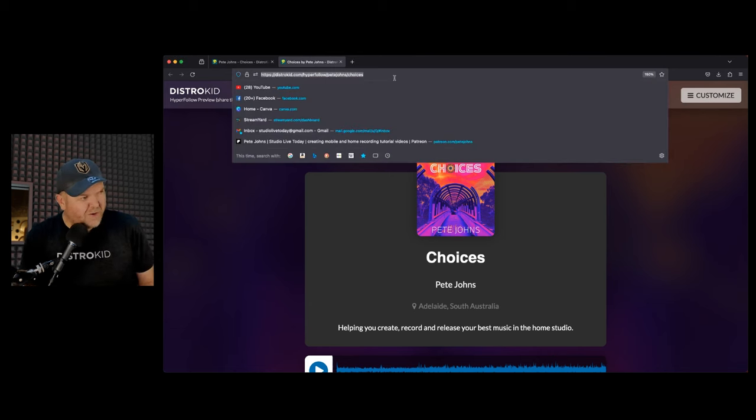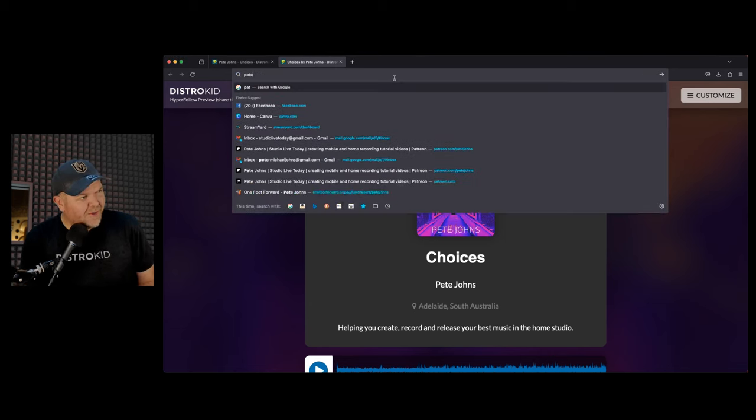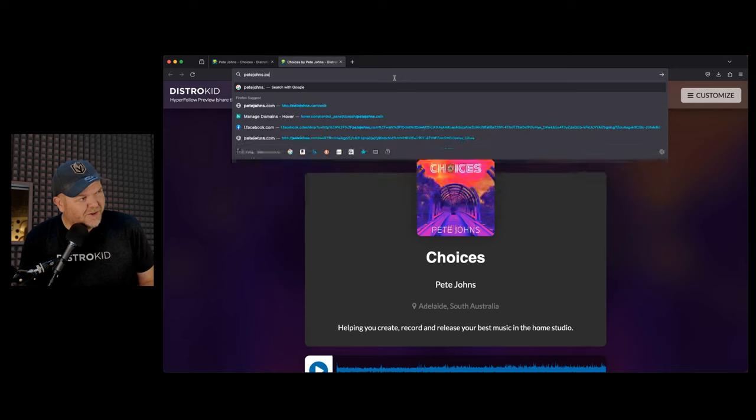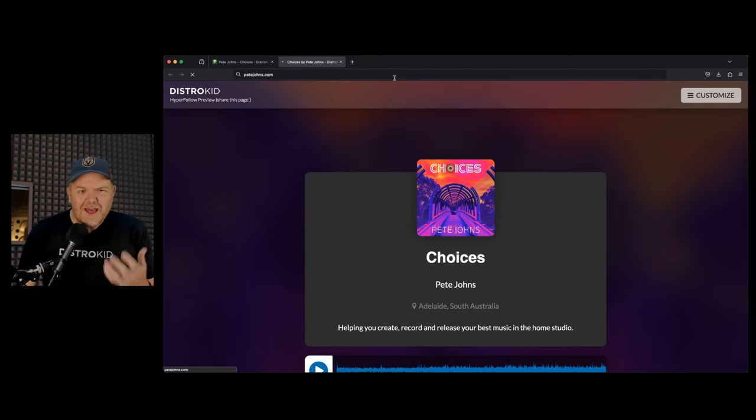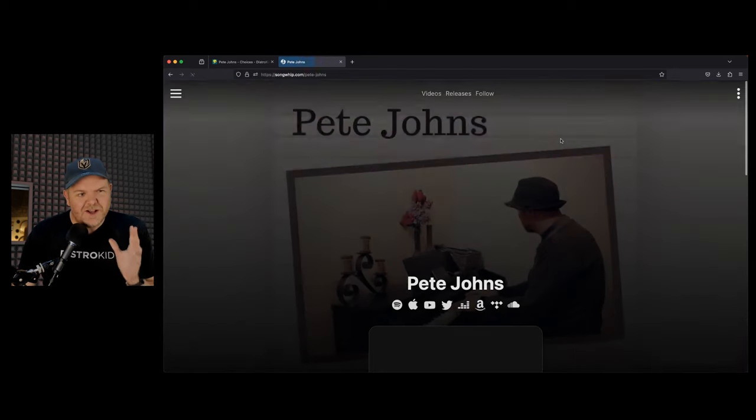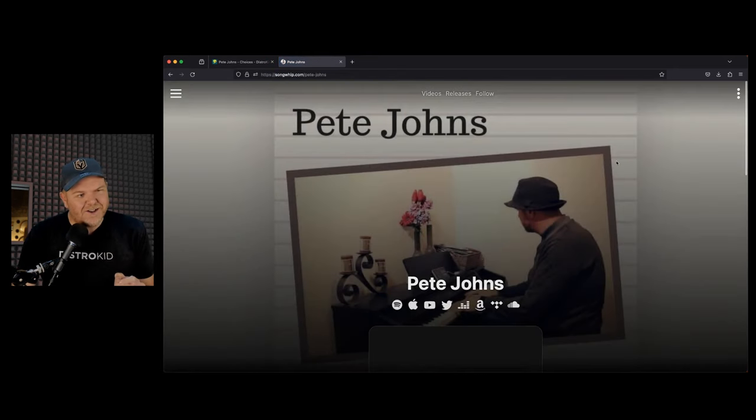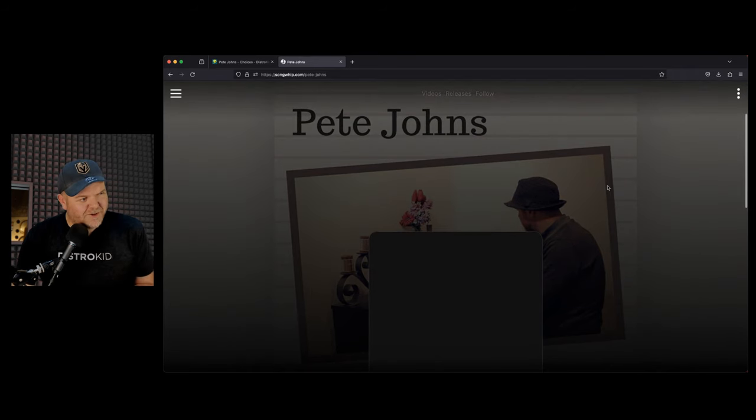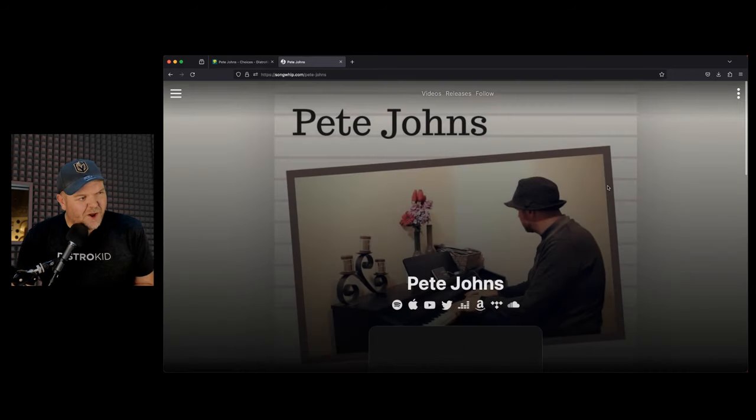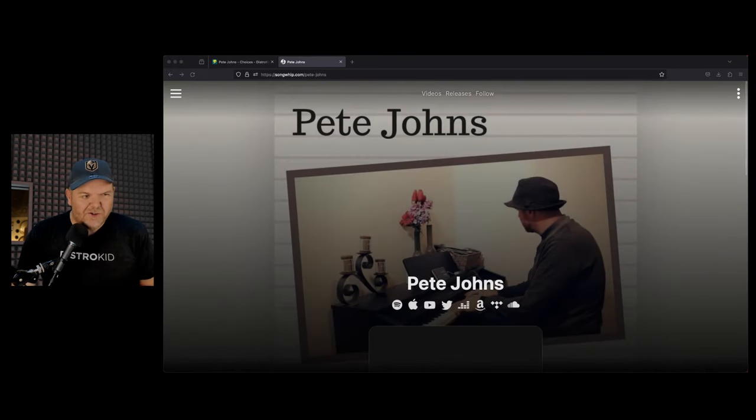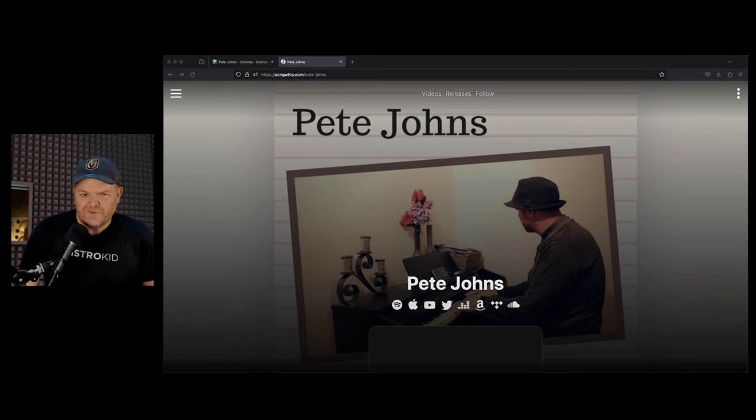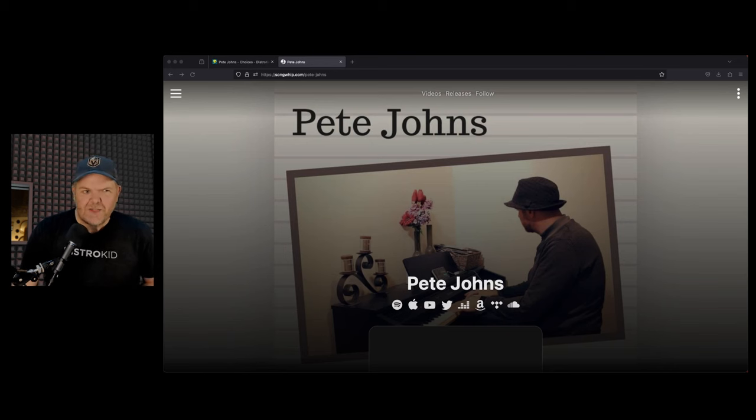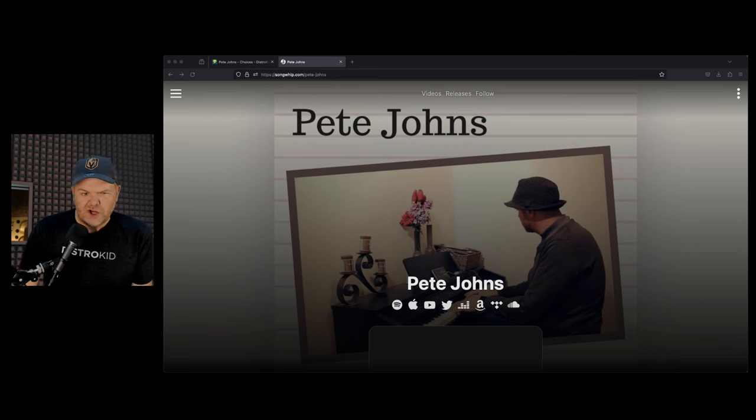Instead of you having to go how do people get to my music, they go to that one place, that one Hyperfollow. You can even do cool things like I do, which is redirect your own website. I've got petejohns.com. If I go there, it's going to take me to my DistroKid artist page where it's got all of my DistroKid information all in the one spot. So it's a super handy feature.